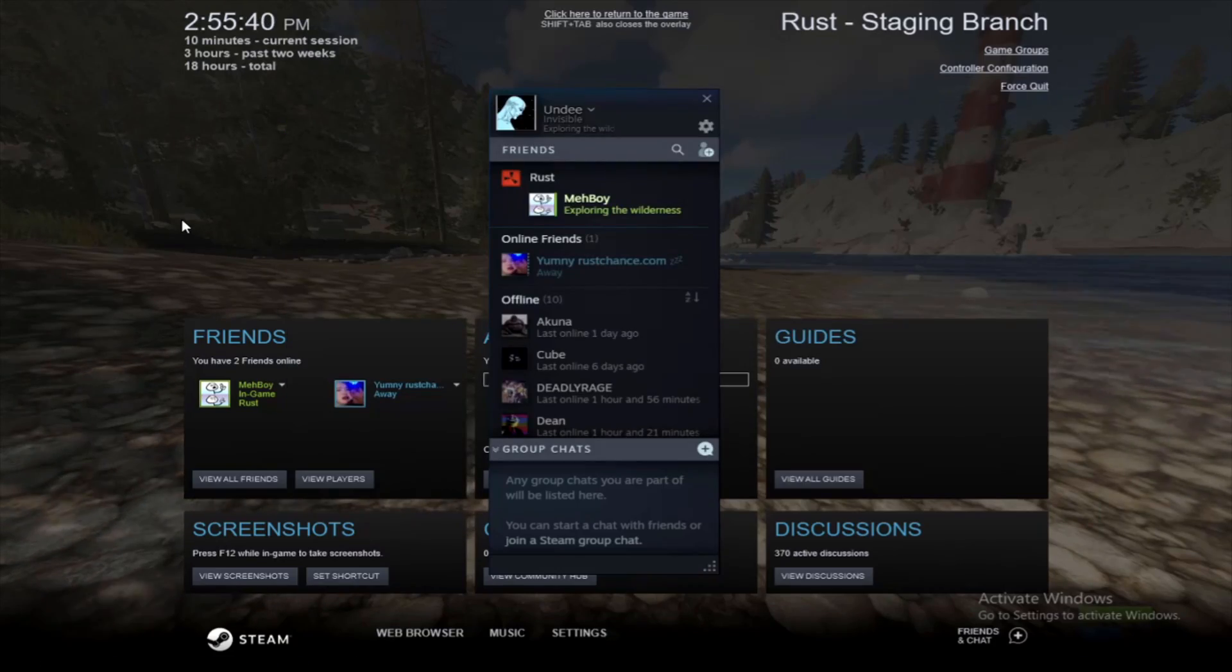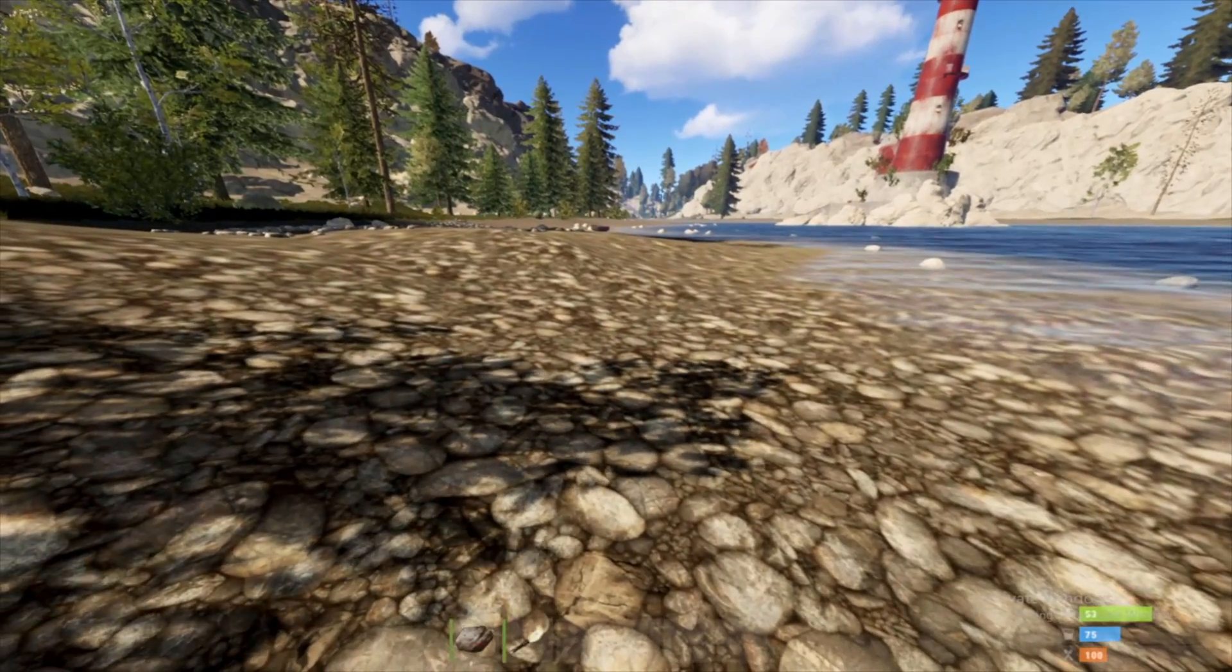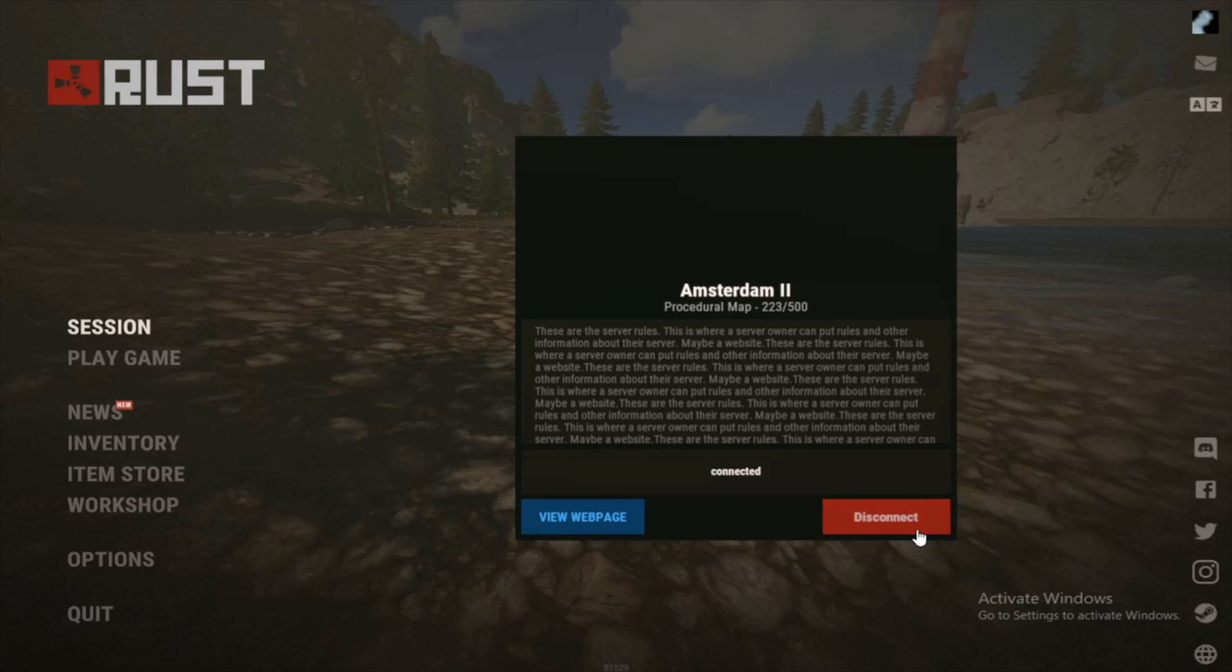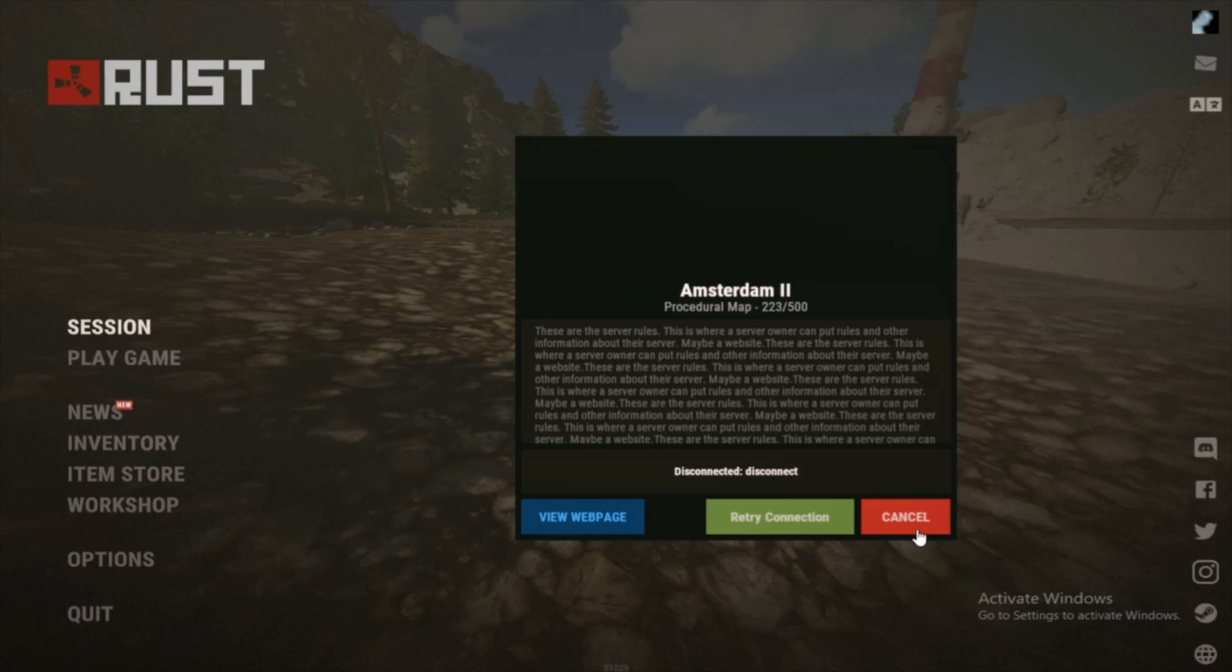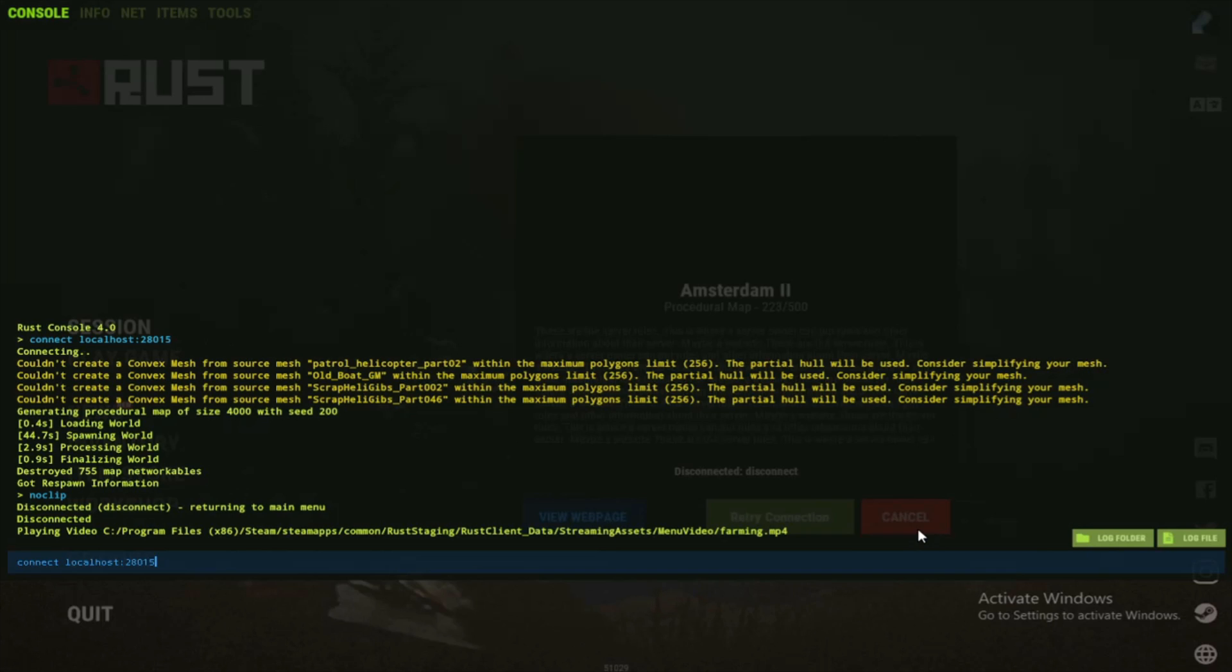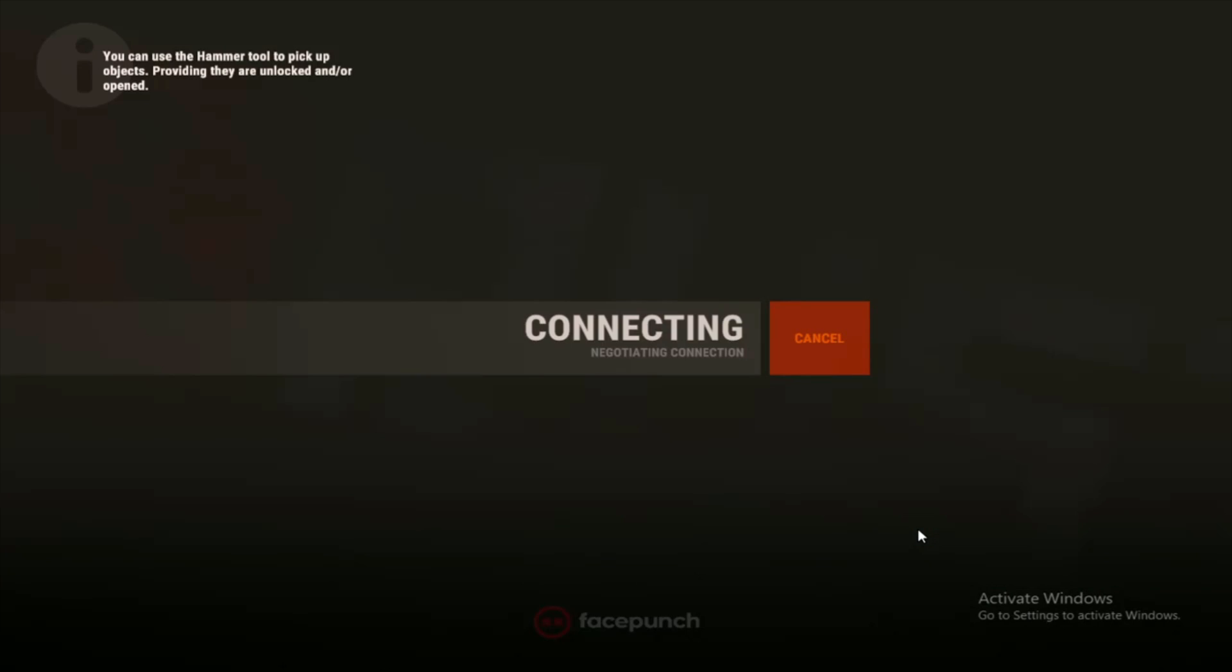For this to take effect, I will need to disconnect from the server and reconnect. So go ahead and disconnect. Press F1, instead of typing, if you hit the arrow key up, it will show previous text that you've written. And doing that, we can just reconnect to our server.